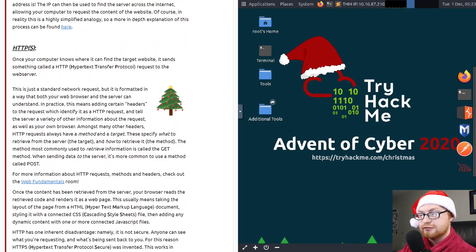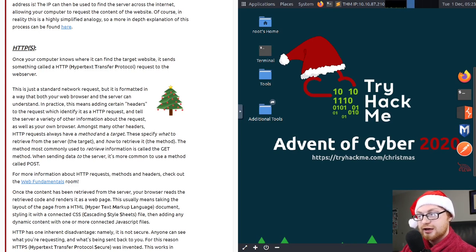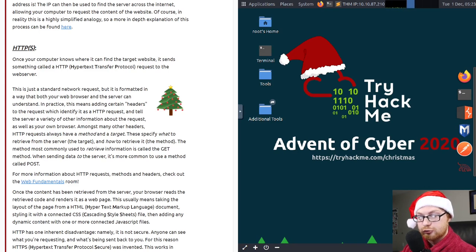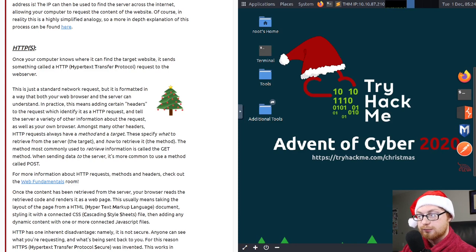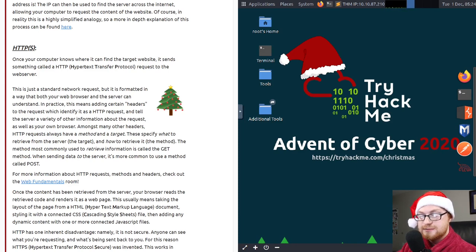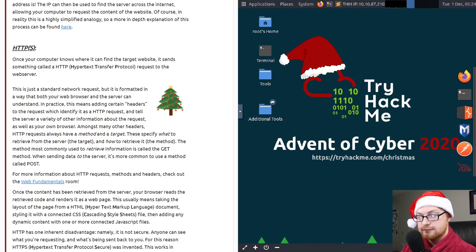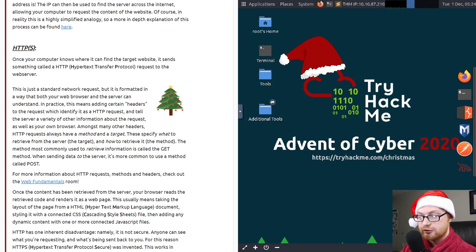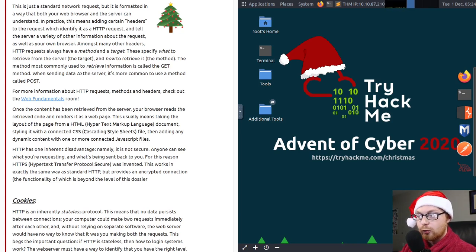Then we'll read a little bit more about HTTPS. Once your computer knows where it can find the target website, it sends something called an HTTP or Hypertext Transfer Protocol request to the web server. Now this is just a standard network request, but it's formatted in a way that both your web browser and the server can understand. In practice, this means adding certain headers to the request, which identify it as an HTTP request and tell the server a variety of information about the request, as well as your own browser. Amongst many other headers, HTTP requests always have a method and a target. These specify what to retrieve from the server, the target, and how to retrieve it, the method.